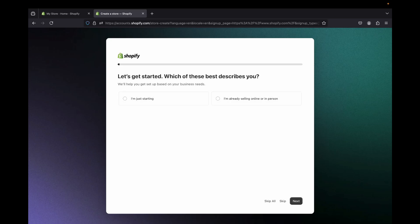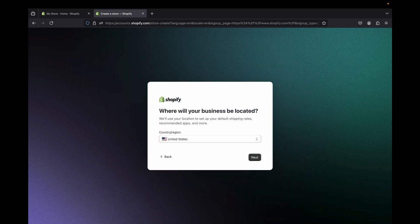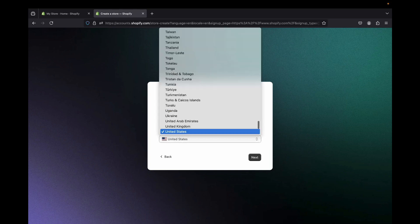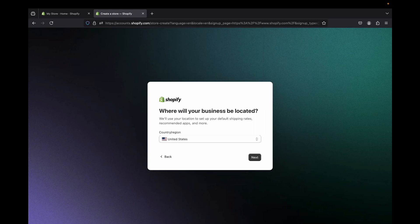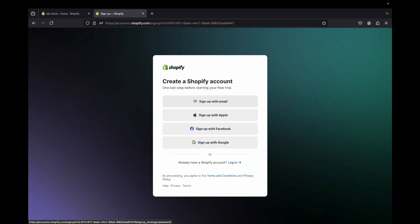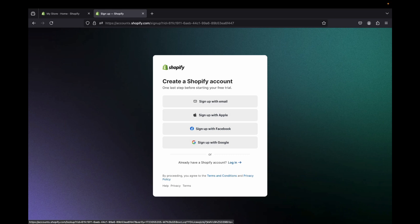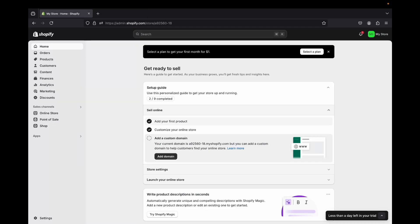After clicking the link, this is the page you're going to see — Shopify questionnaires. You can either answer them or skip all of them; it's really not a must. For now I'm just going to skip all of them. Then you're going to tell Shopify where your business is located — select where you are located. As for me, I'm in the United States so I'll leave that and click next. From here you sign up with your email, Apple, Google, or Facebook, or if you already have an account you can log in. If you don't have a Shopify account yet, choose how you want to sign in.